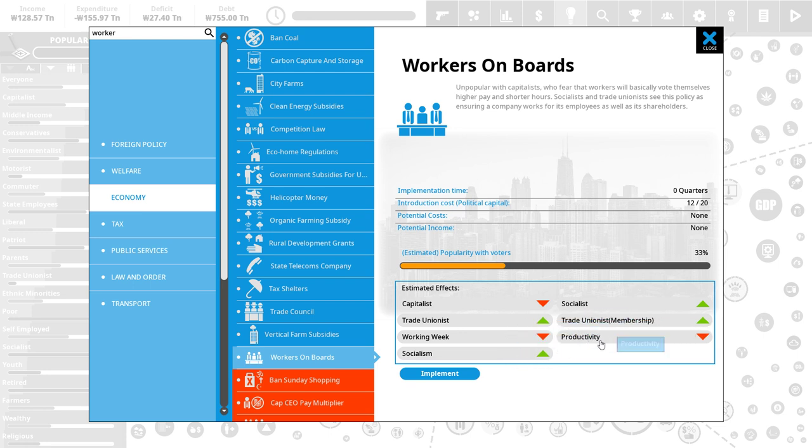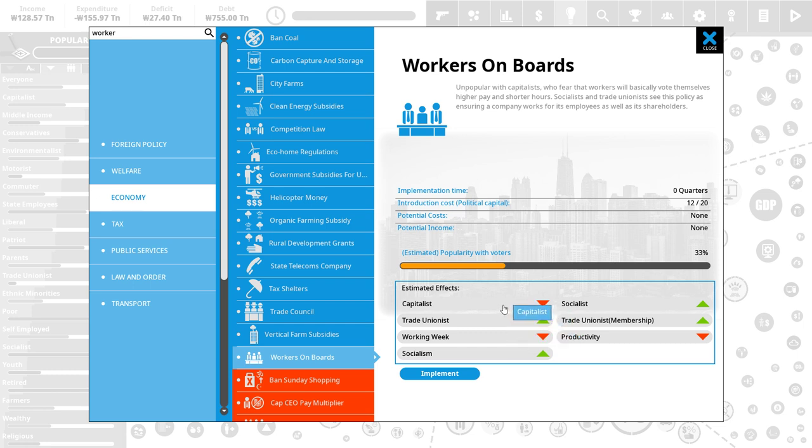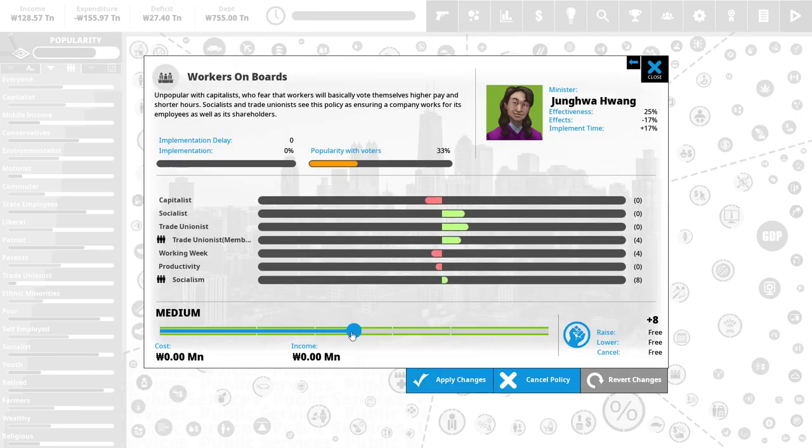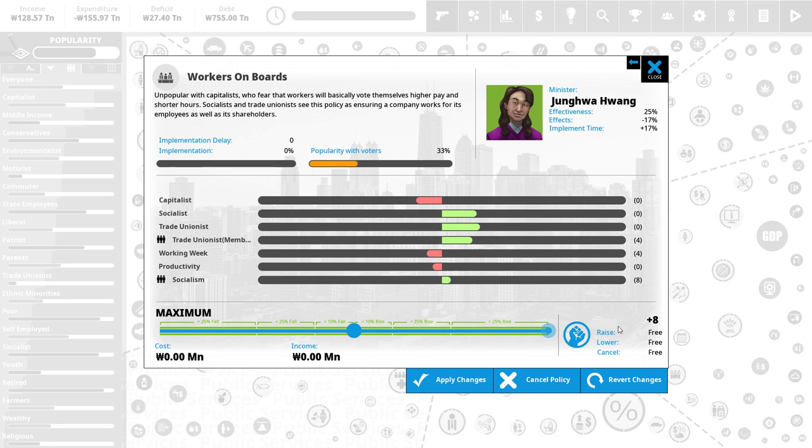Of course, socialism goes up. Socialists are happy. It does do a number on productivity and working week. And, capitalists are not so happy. But, crucially, it does prevent strikes to a much higher degree. This is somewhat of a German model. So, I think this is going to be kind of interesting. Let's do it. It will cost us 12 political capital. So, this is a rather high investment. We are going to max it out. Because, I don't know exactly how much we need. But, I think it's going to be useful.